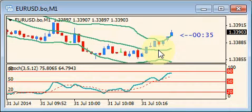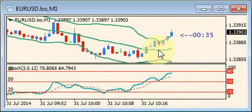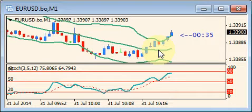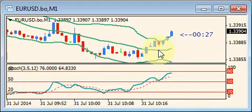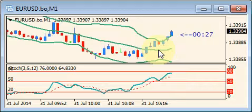This is MetaTrader being used here. You can see there's a little candle timer on the right-hand side of the screen. You can get those for free — just do a search for them.